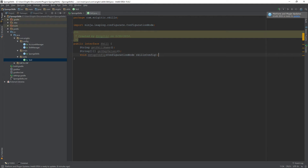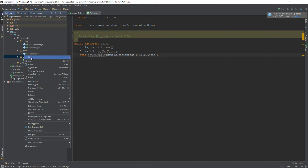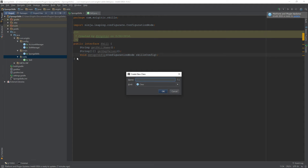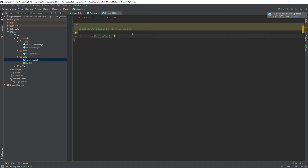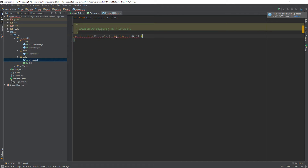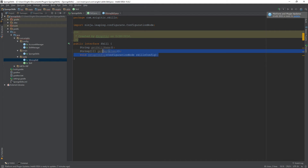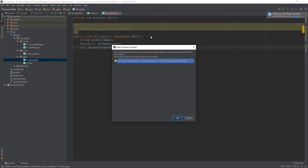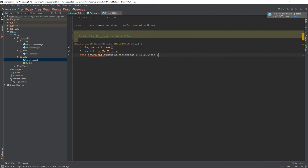Now that we have the interface, let's create a skill that utilizes it. Right-click on the package and create a brand new Java class — we'll call it MiningSkill. Since we want to use this Skill interface, we write 'implements Skill'. It will complain that we need to implement the methods, so we'll copy and paste those over and import anything needed, in this case ConfigurationNode.